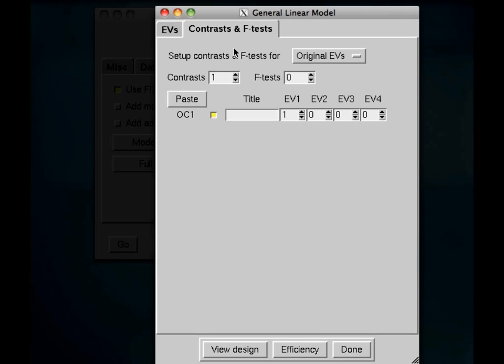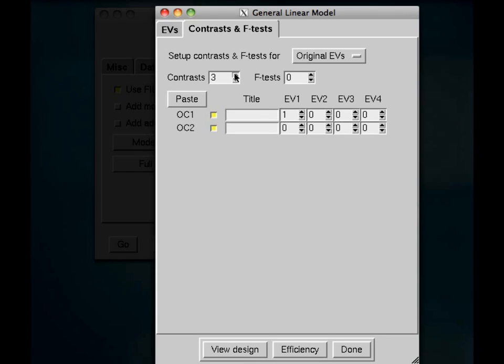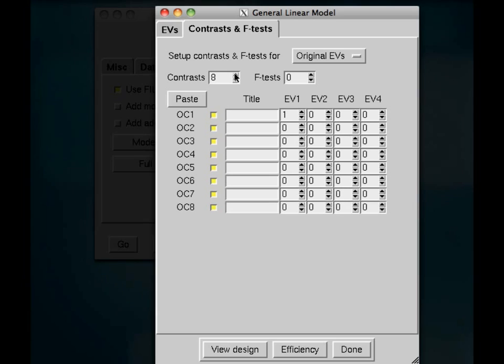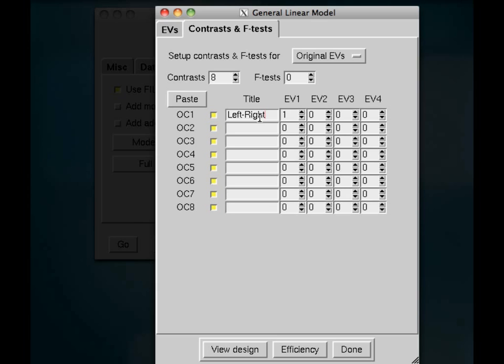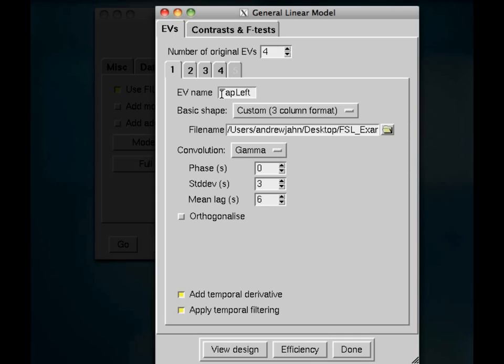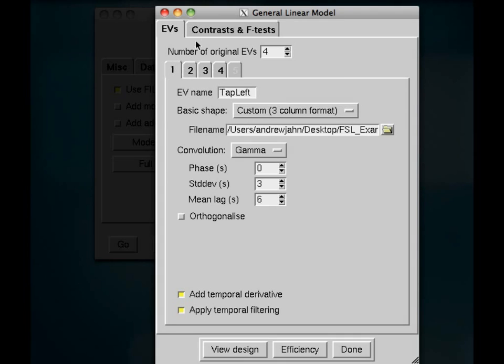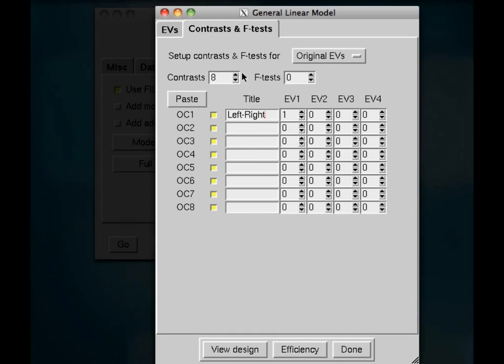This will take the beta weights, which are estimated for each of your conditions, and allow you to either calculate simple effects or contrasts or even F-tests if you want to do that. So here, I am going to calculate a contrast, and I'll show you why in a little second. This first contrast, I am going to say, is going to be left minus right. That's going to be the tap left minus tap right. Now, you should write this down on a sheet of paper just so you don't get too confused, but just make sure you know what each EV is associated with each regressor. So if I go back here, I know that EV1 is tap left, EV2 is tap right, and so on. So if I want a contrast of the tap left minus tap right, then I would want to assign a weight of 1 for tap left and a weight of negative 1 for right.